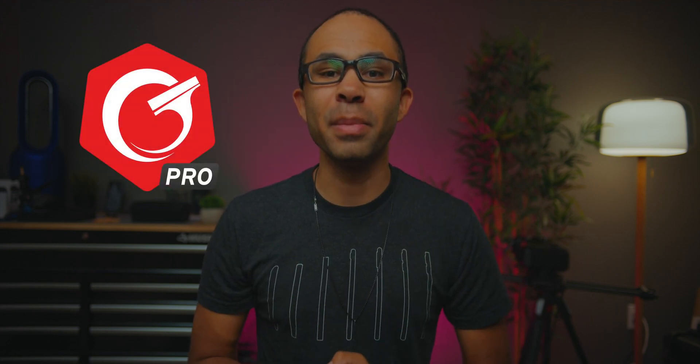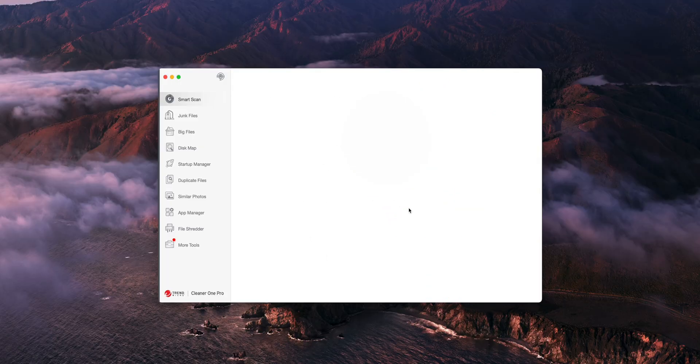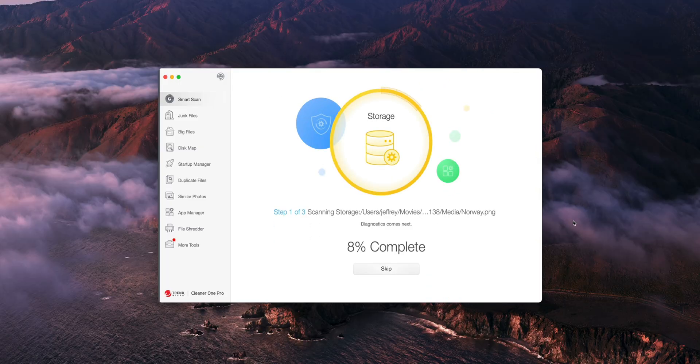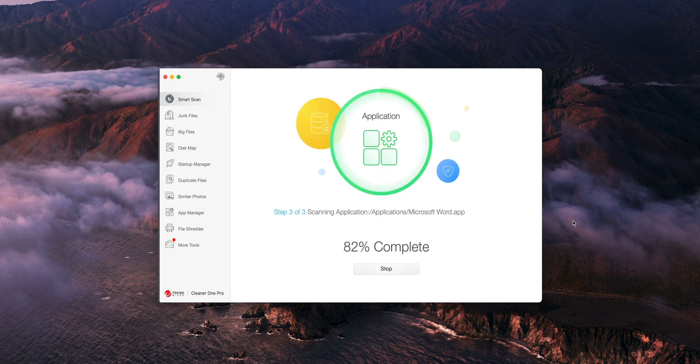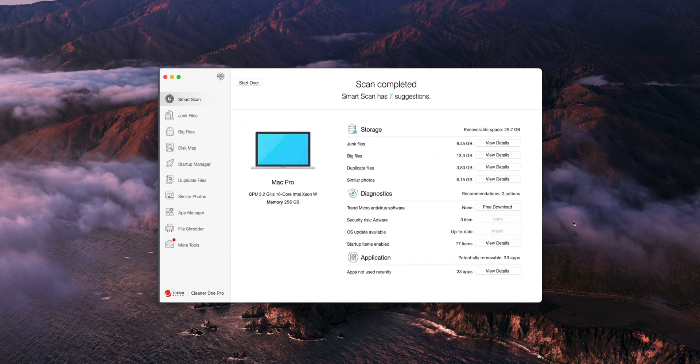Before we get started, I just wanted to give a massive shout out to Trend Micro for sponsoring this video. I've been using Trend Micro's Cleaner One Pro on my Mac Pro lately because I've noticed that I've had a lot of junk files and a lot of built up editing files that need to be deleted. With Cleaner One Pro, it's as easy as running their smart scan tool, which scans your drives and gives you a ton of data on what needs to go and how much space junk files are actually taking up.